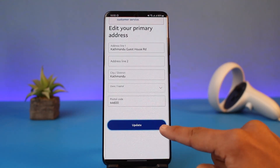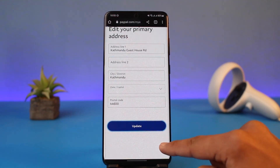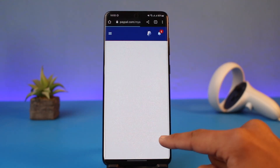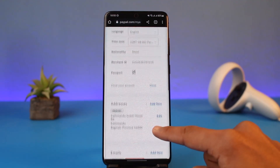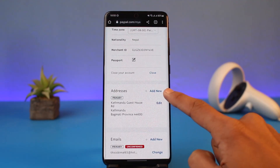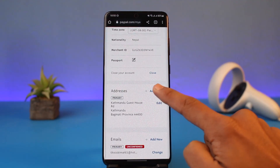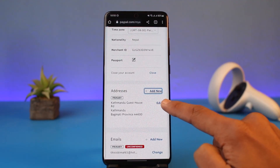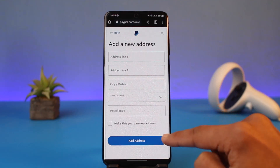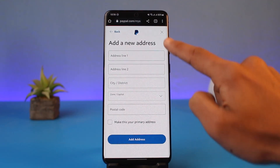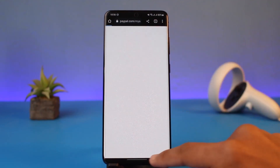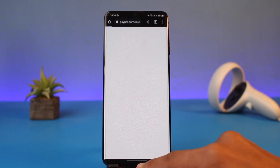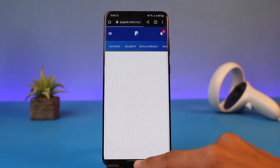Update the postal code, update your address line too, and then just tap on the Update button from the bottom of the screen. If you want to add a new billing address, tap on the Add New button, enter the new address you want to use, and tap on the Add Address button at the very bottom of the screen.